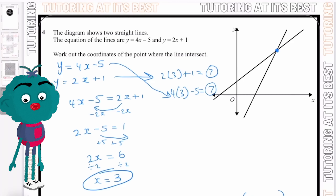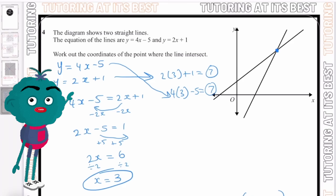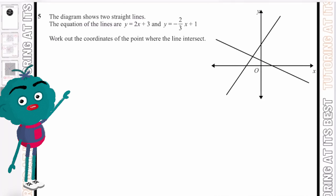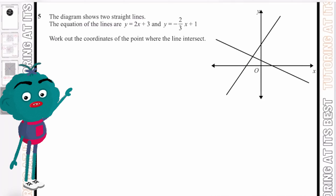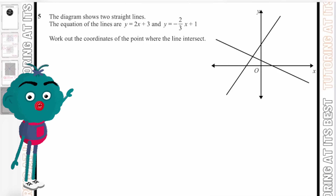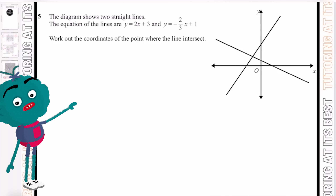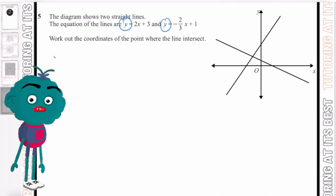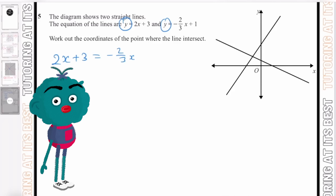Let's finish with question 5. The diagram shows two straight lines with equations y equals 2x plus 3 and y equals minus two-thirds x plus 1. We need to find the coordinates of their intersection. Since both equal y, we set them equal: 2x plus 3 equals minus two-thirds x plus 1.